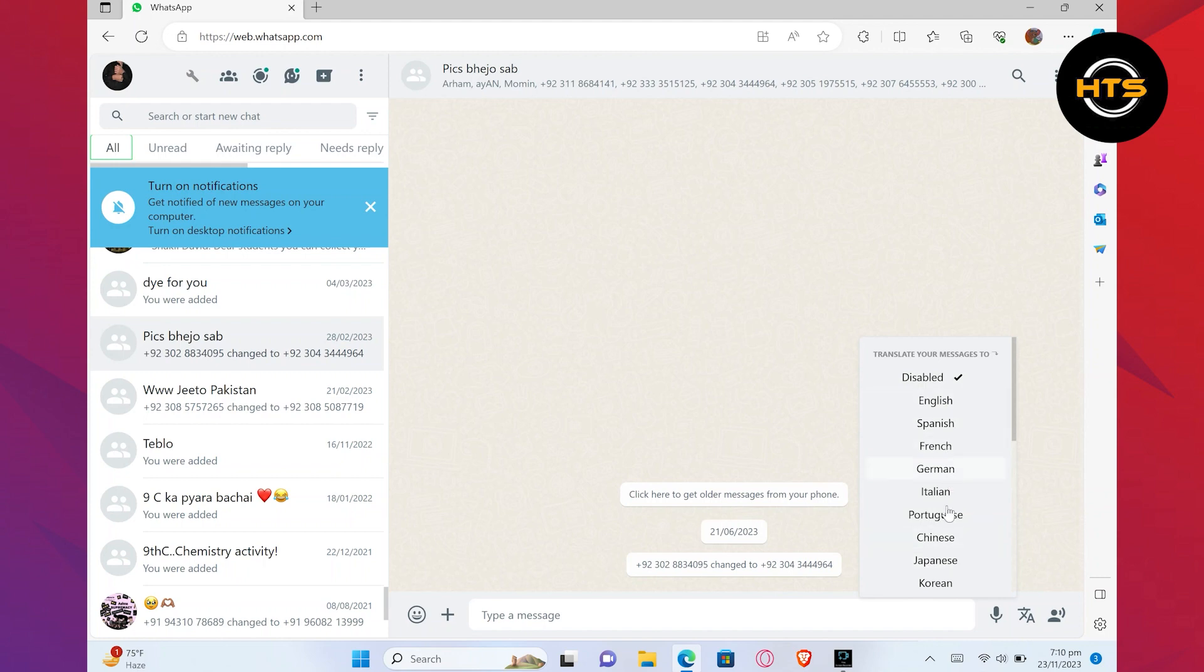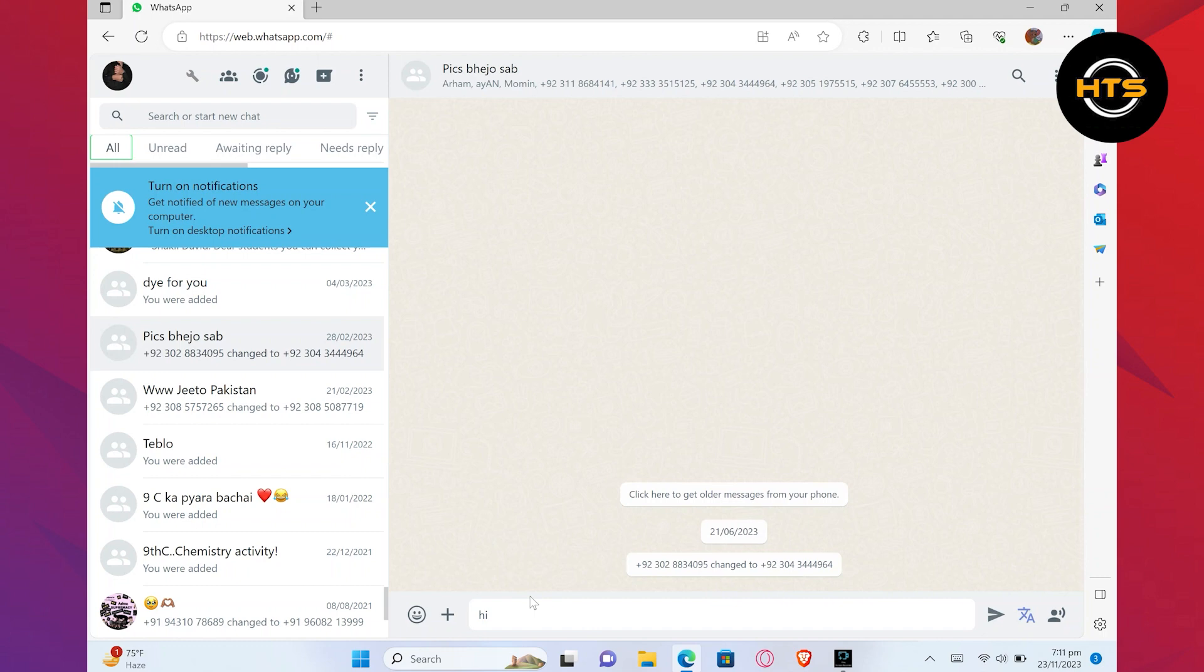Go ahead and select the language that you want to use. After selecting the language, reload the page. You can now use WhatsApp in your selected language.